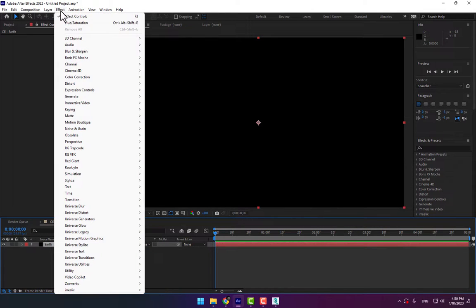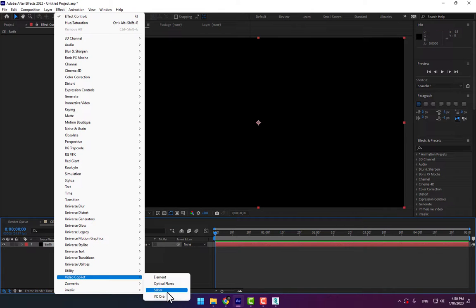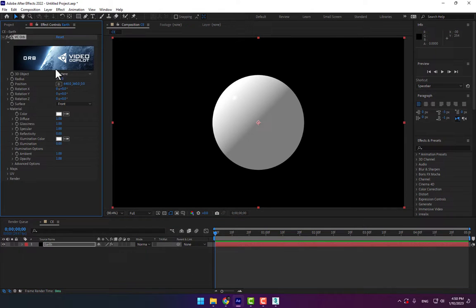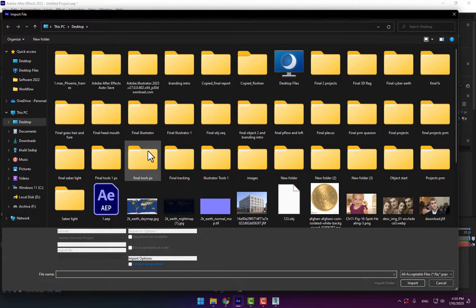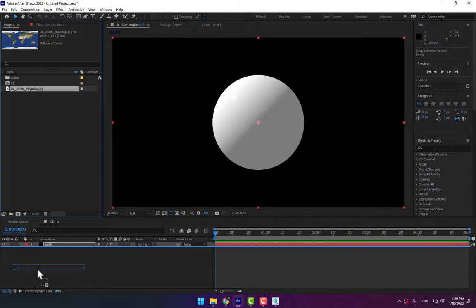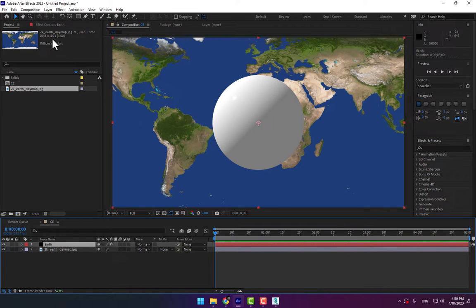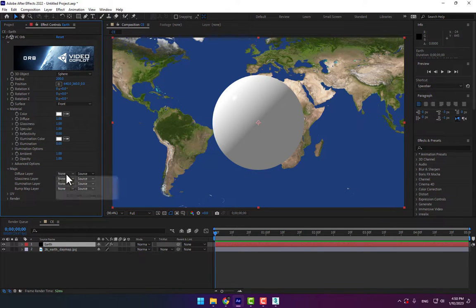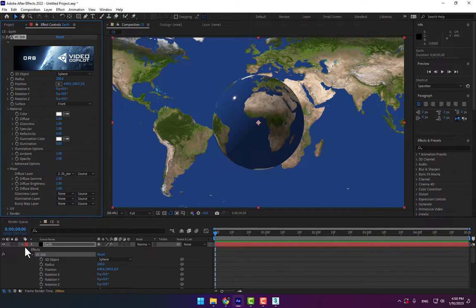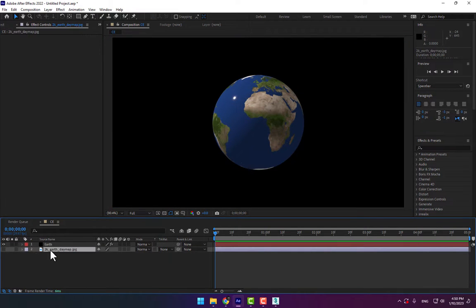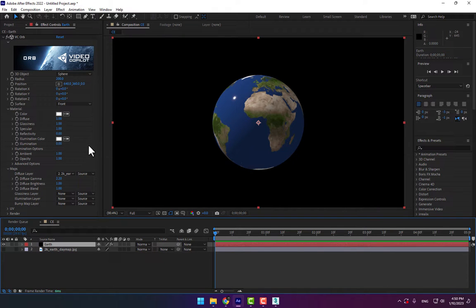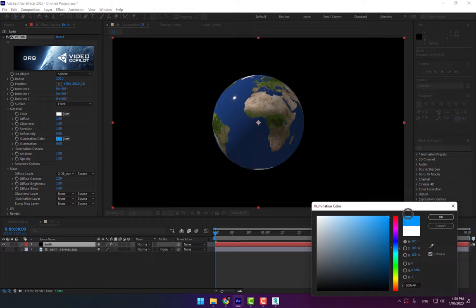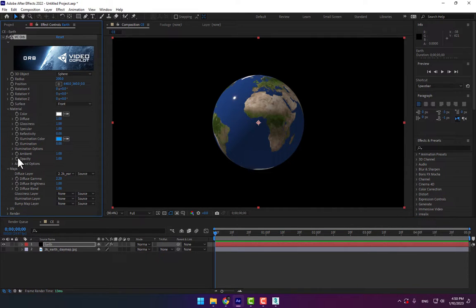Go to Effects, Video Copilot, select VC Orb. Go to project, double-click to import the Earth map and drop it into the composition. Select the solid again, expand the Maps option, go to Diffuse Layer, select the diffuse layer and close.